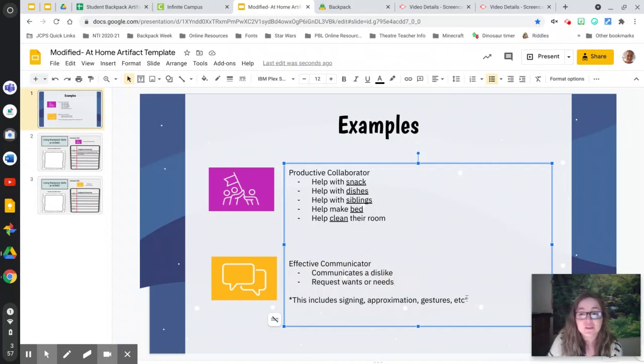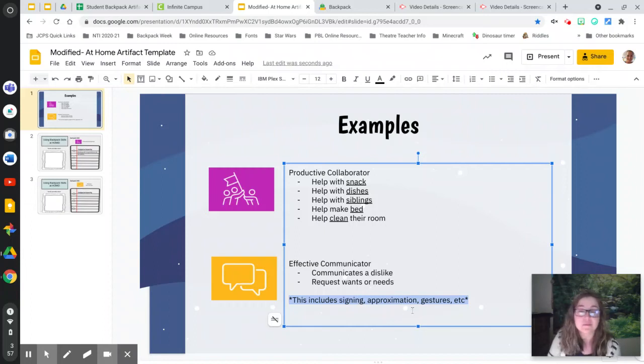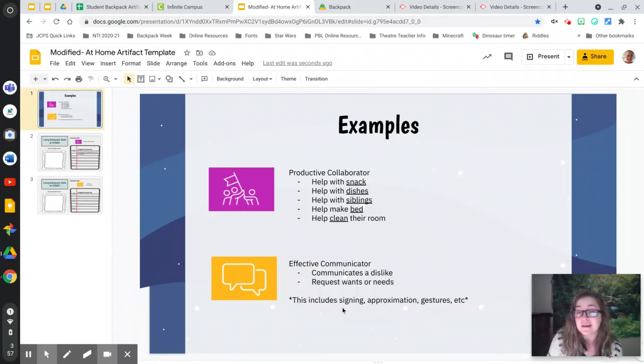And this could be in any type of communication. So maybe you were signing it. Maybe you were using approximation or gestures or any of those other types of communicating. Maybe you wrote a letter. Maybe that was how you were communicating.